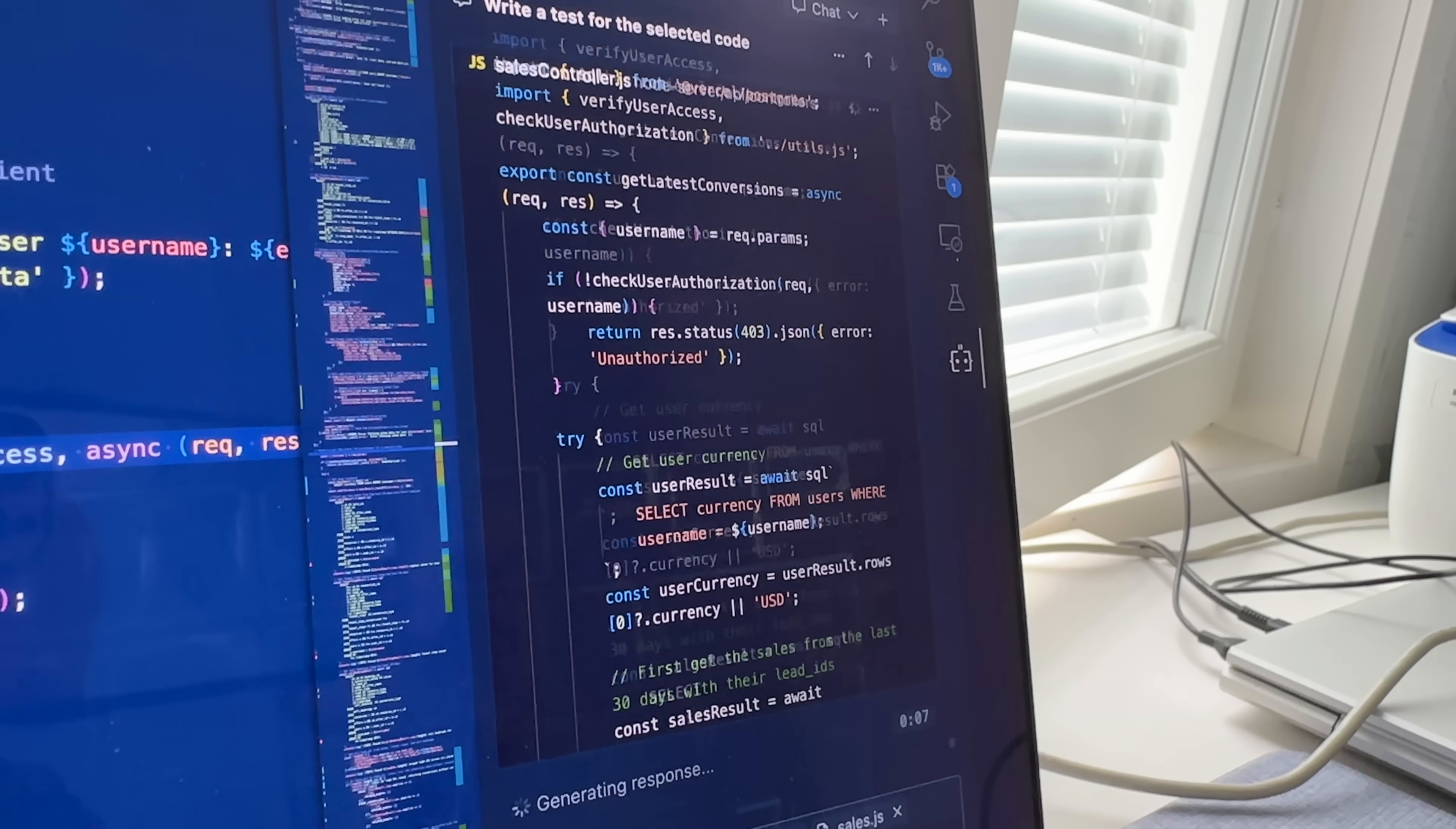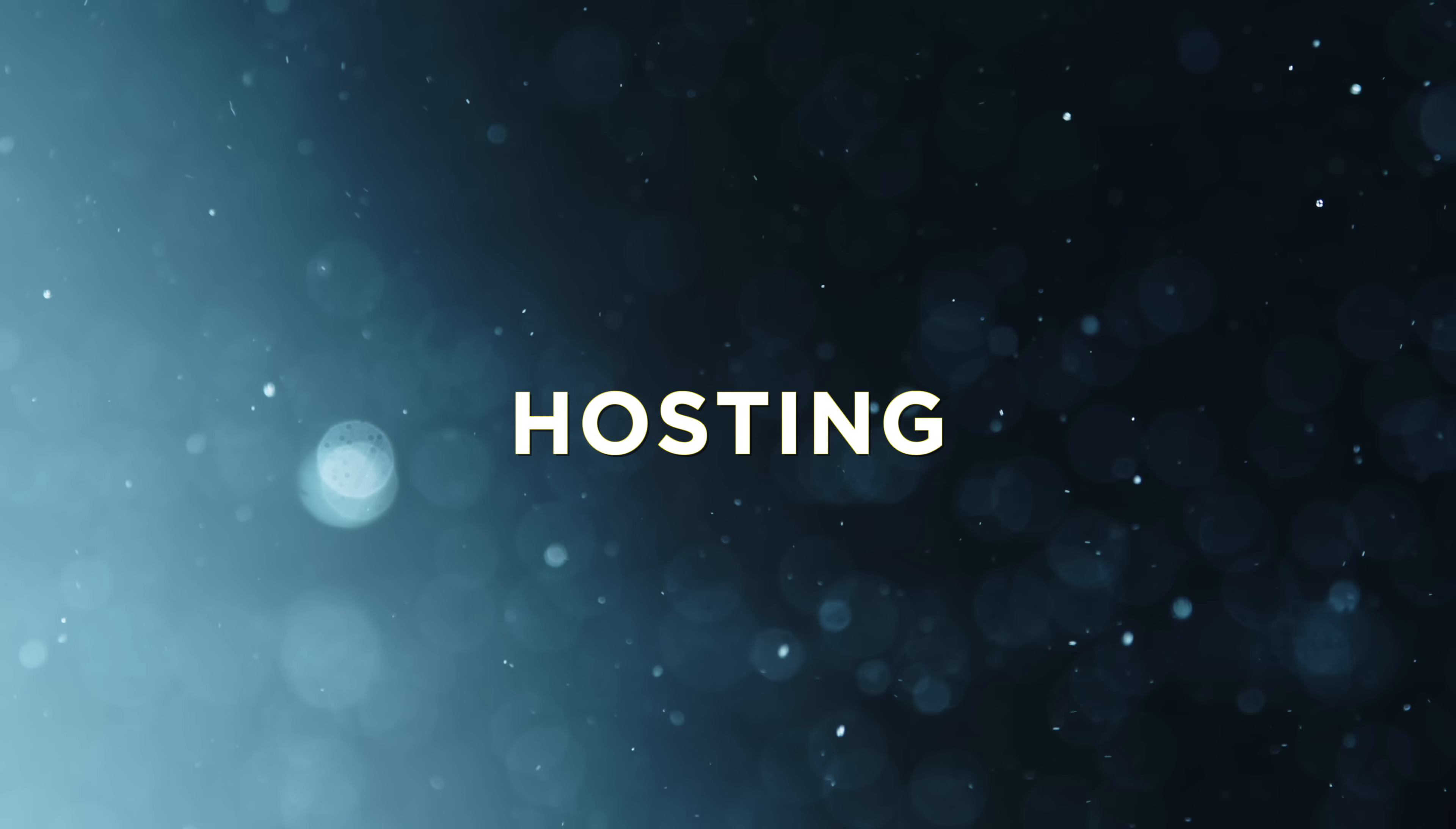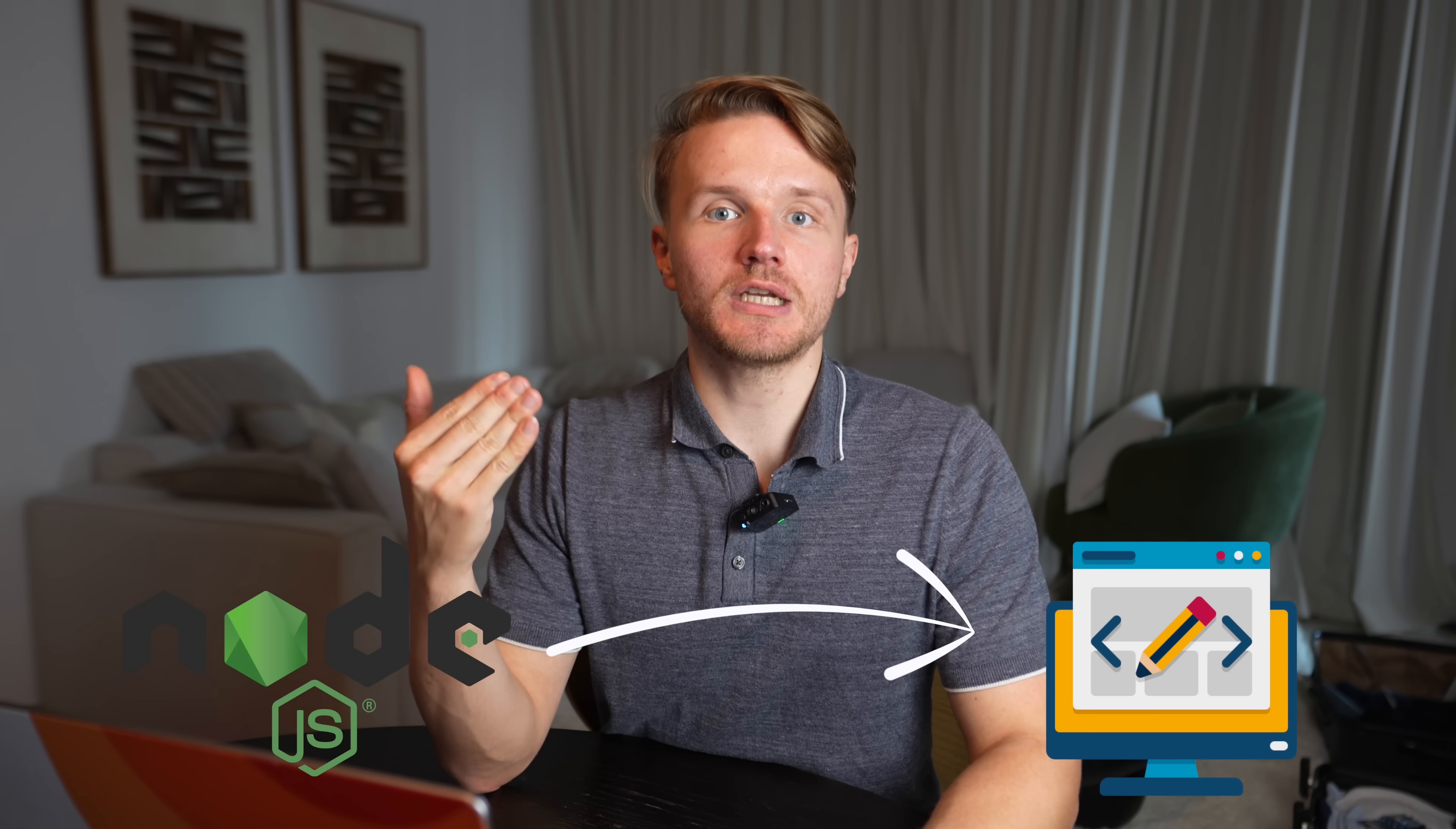These days I almost exclusively use Node.js. So in this video, for those of you who are also Node.js/JavaScript developers, we're going to talk about a very important, albeit slightly boring to some people, topic which is hosting.